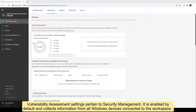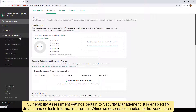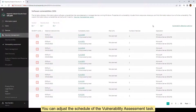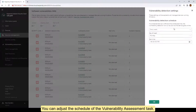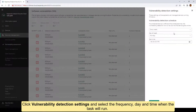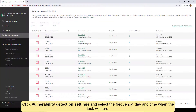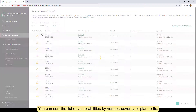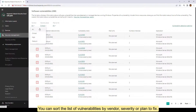Vulnerability assessment settings pertain to security management. It is enabled by default and collects information from all Windows devices connected to the workspace. You can adjust the schedule of the vulnerability assessment task. Click vulnerability detection settings and select the frequency, day, and time when the task will run. You can sort the list of vulnerabilities by vendor, severity, or plan to fix.